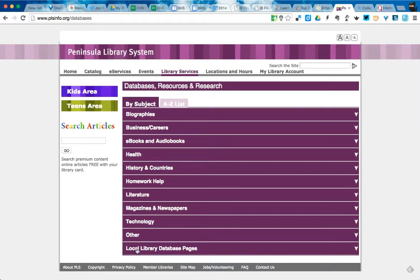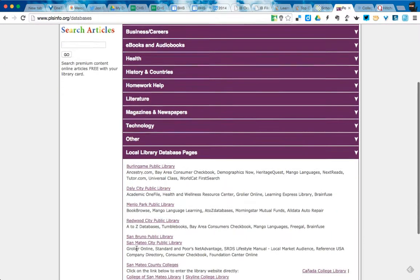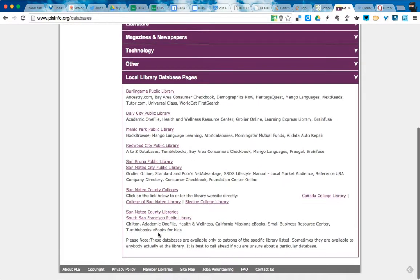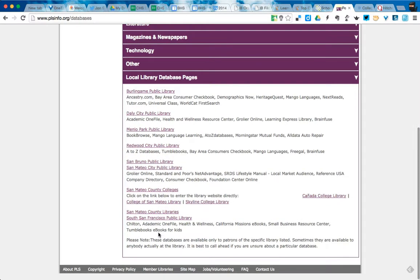But also down over here, there's a local databases page. And here's where you can go into the specific libraries to see what books are there and whether or not they're accessible.